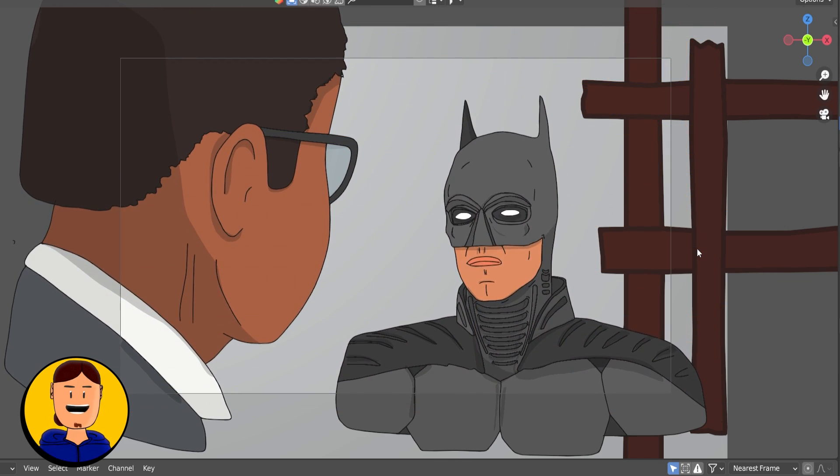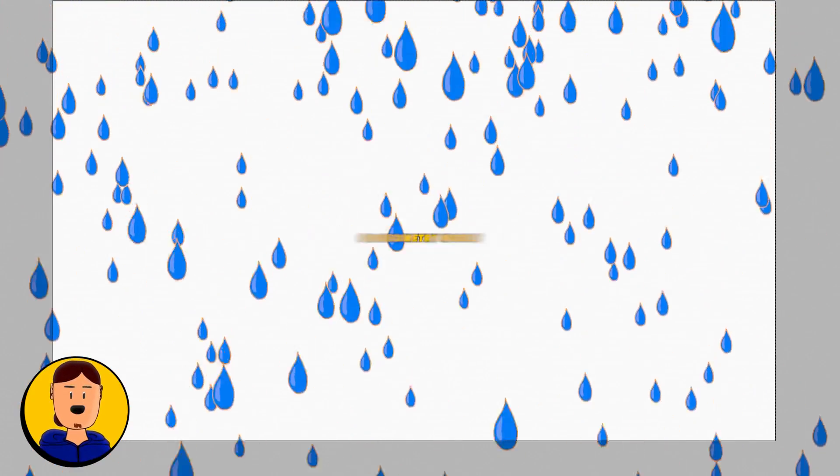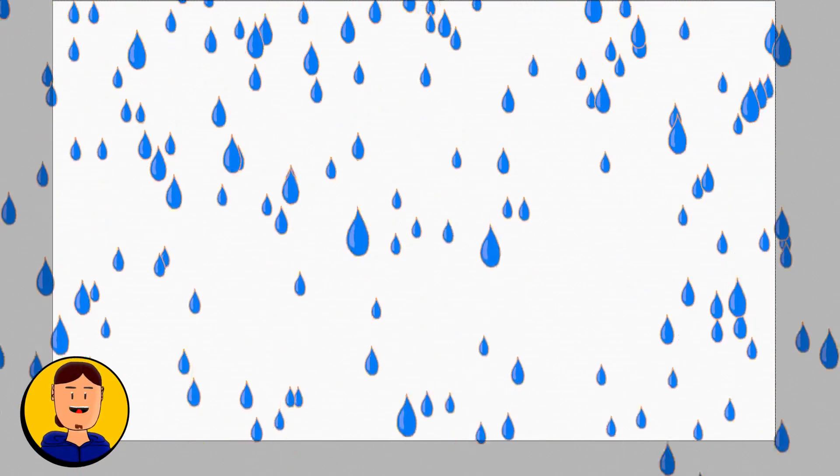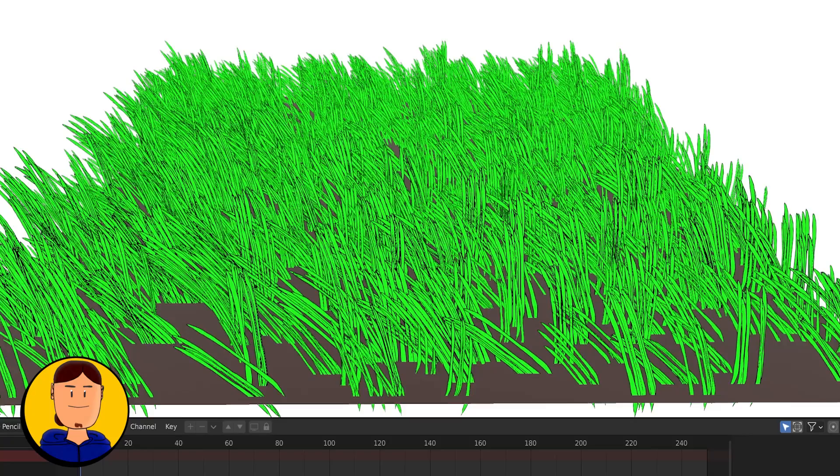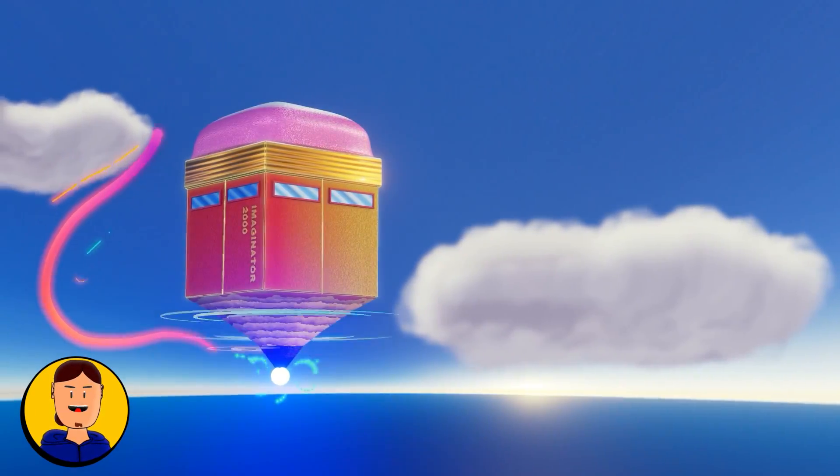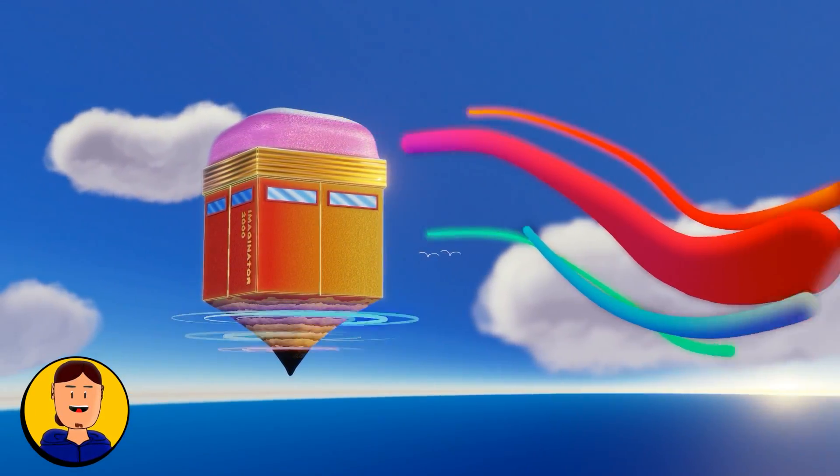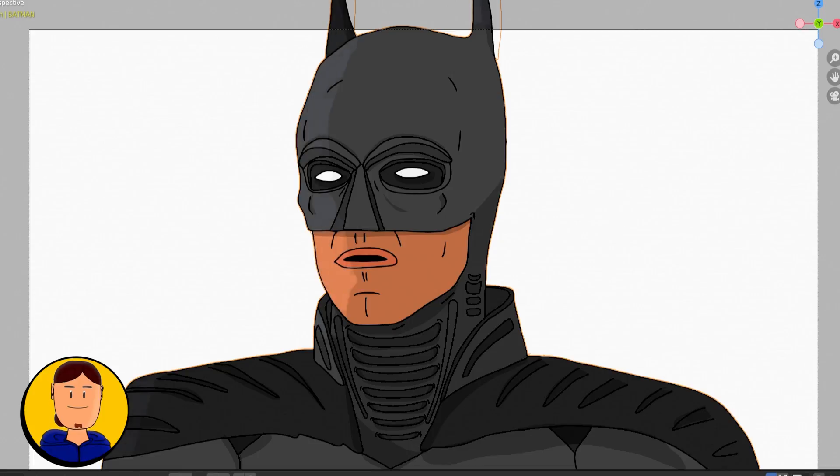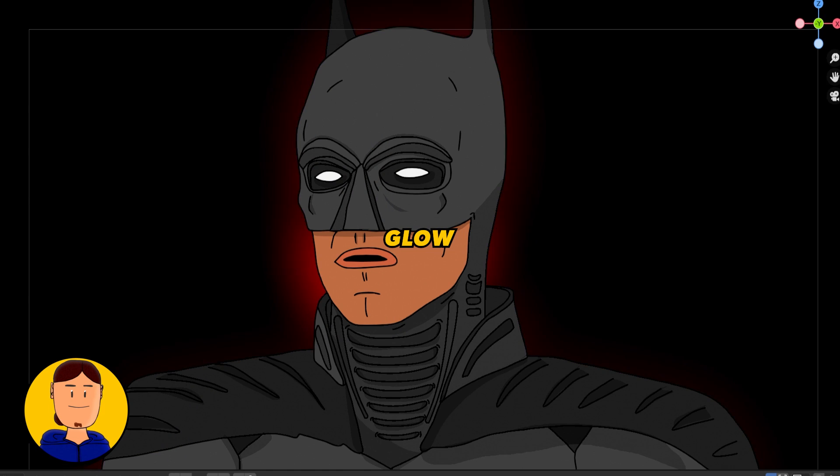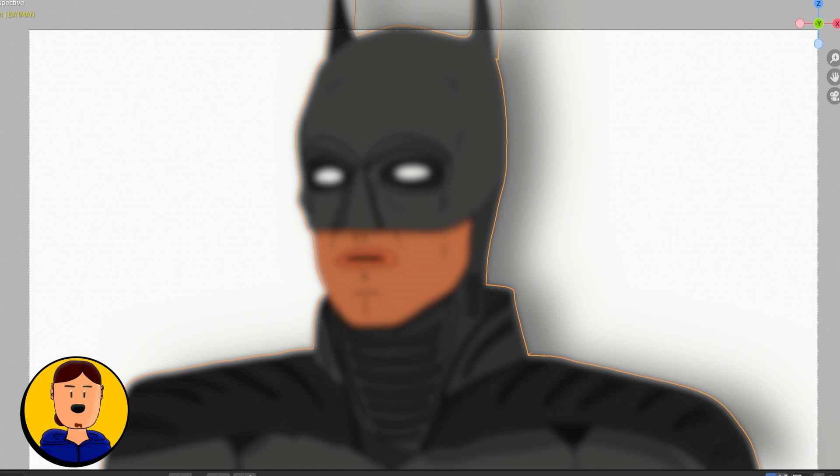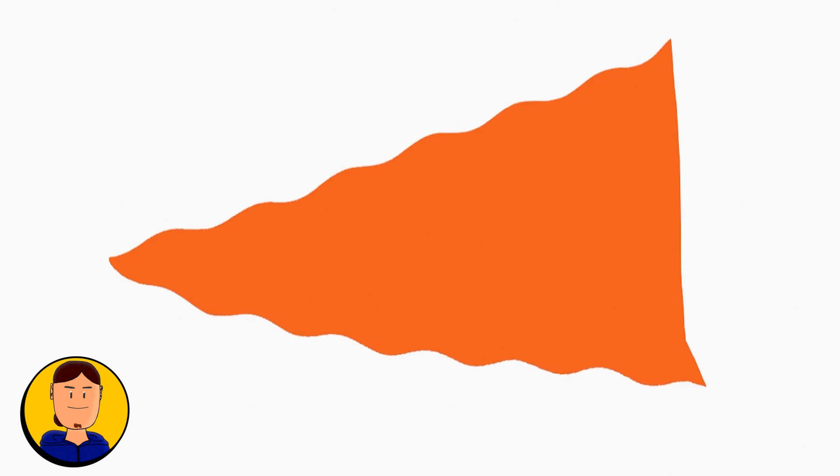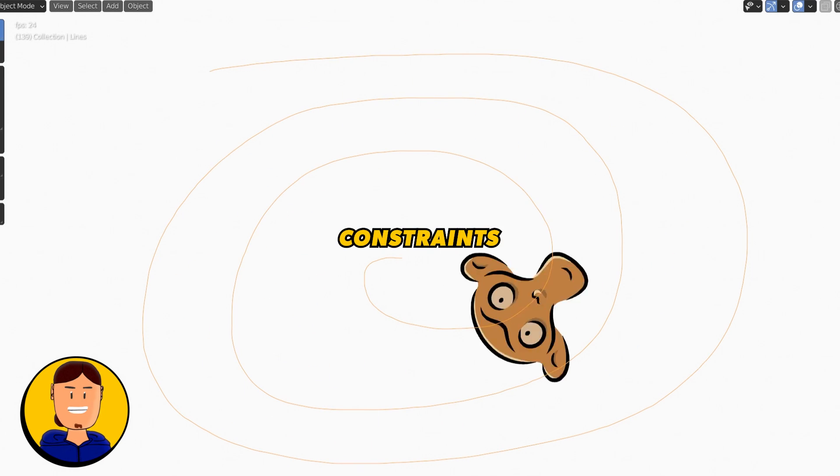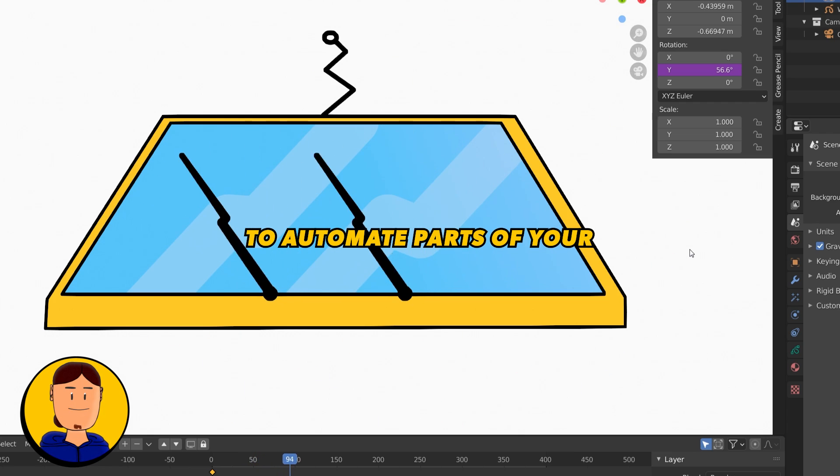You can also use particle systems or geometry nodes to create stuff like rain, grass, and other effects. Speaking of effects, there are special ones just for Grease Pencil. There's rim light, glow, shadow, blur, and many more that make your work even faster. You can also use constraints and drivers to automate parts of your animation, saving you lots of time.